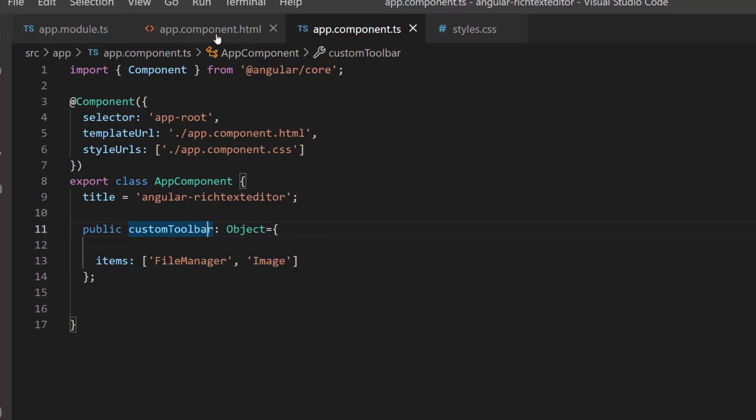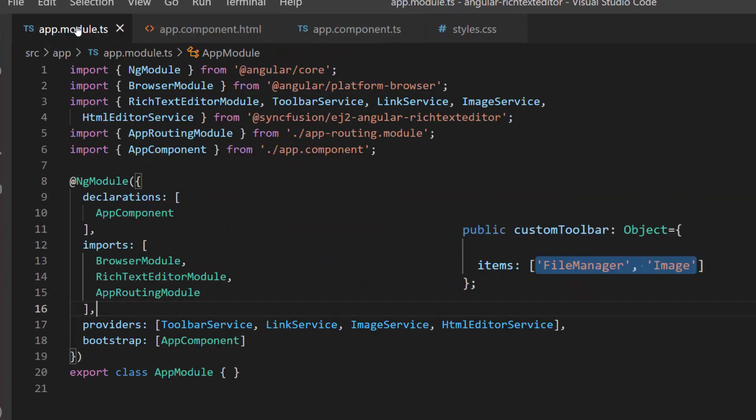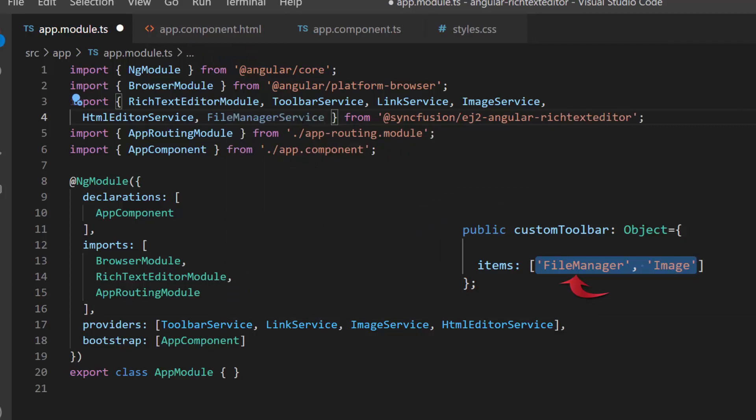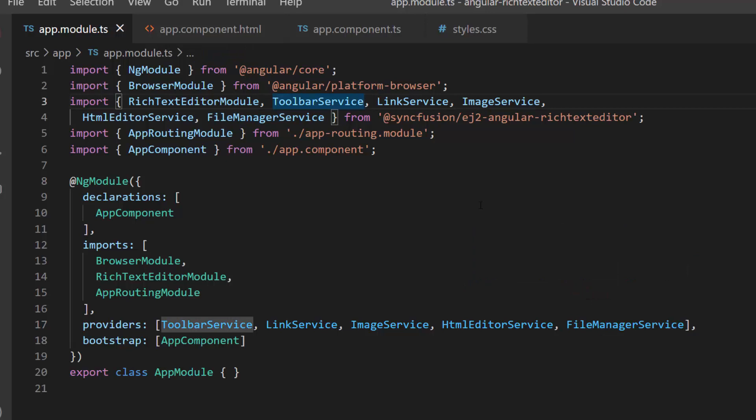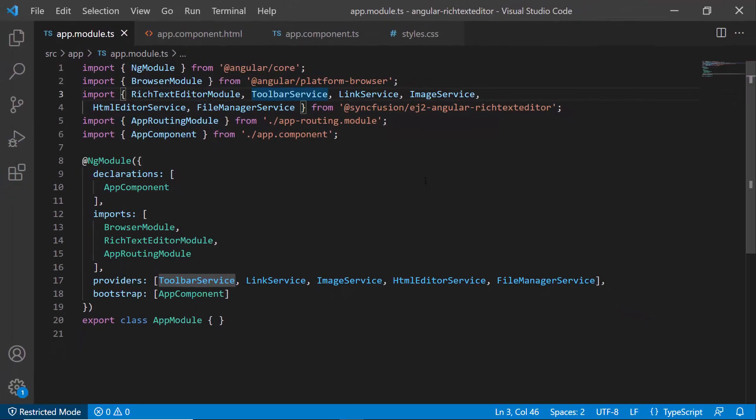I assign this object variable to the toolbar's settings property. As I have added the File Manager option in the toolbar, I need to import the File Manager service and include it in the Providers section. I also make sure that the toolbar service is imported and included in the Providers section.